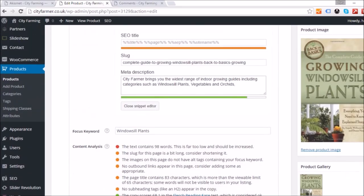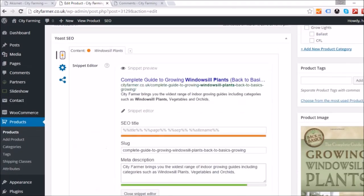Underneath your focus keyword you'll see 'Content Analysis.' You just need to keep reading these suggestions — they will tell you how to improve your score.